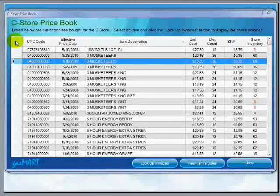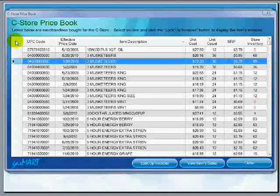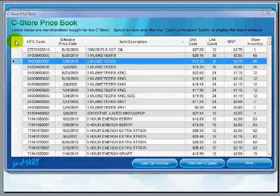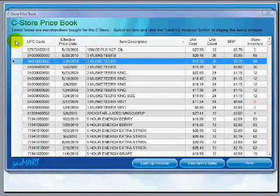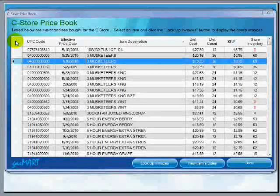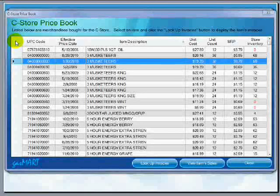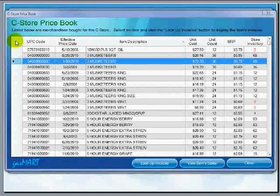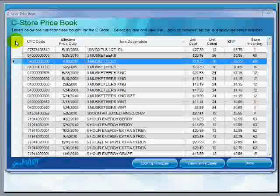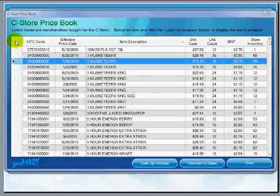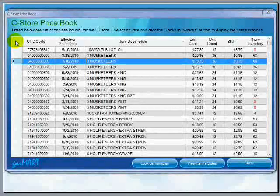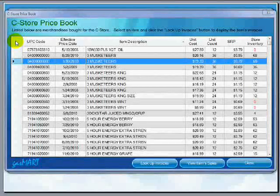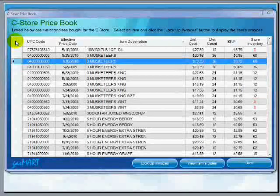If you currently track your C store merchandise manually using Microsoft Excel or using another product that requires you to enter the data, you will not have to do that anymore with Gasmart. Gasmart will take care of that automatically. All the product information will come directly to Gasmart and Gasmart will enter it into the database for you. So you no longer are required to do the manual work anymore.